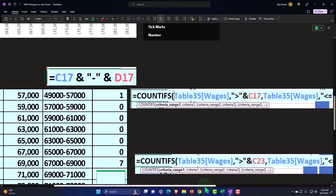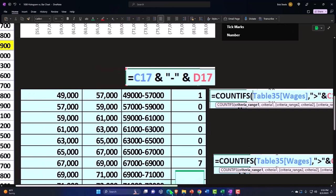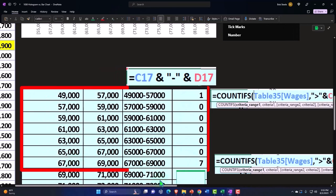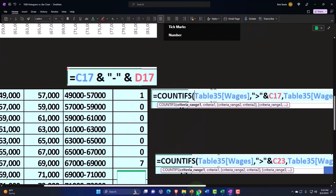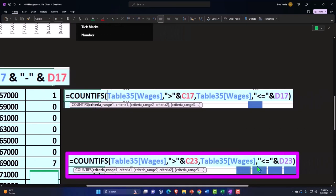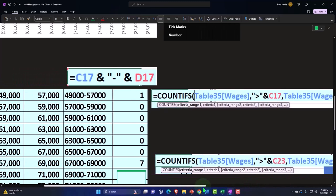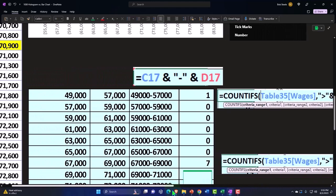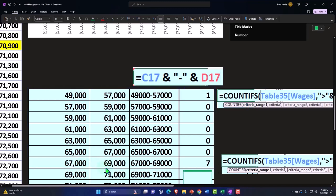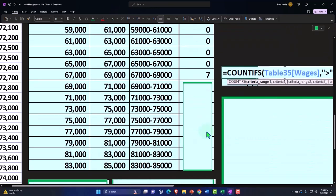So that's the 67,000 and then comma, the table second condition less than or equal to D23 instead of D17, and D23 is the 69. So it's saying take anything that's above the 67,000 and then up to and including 69,000.